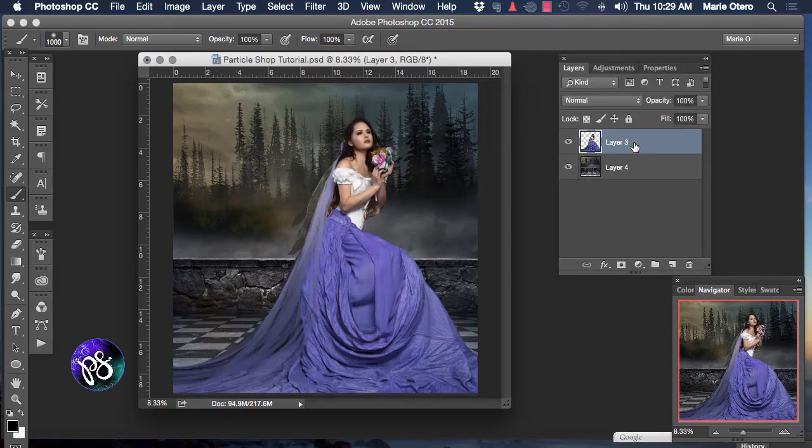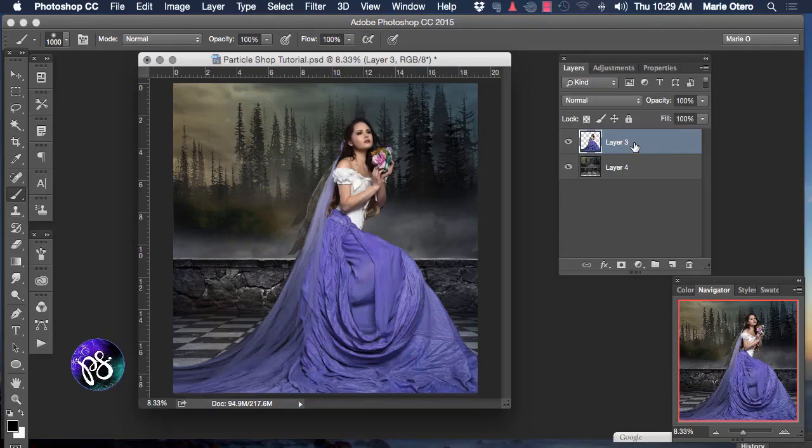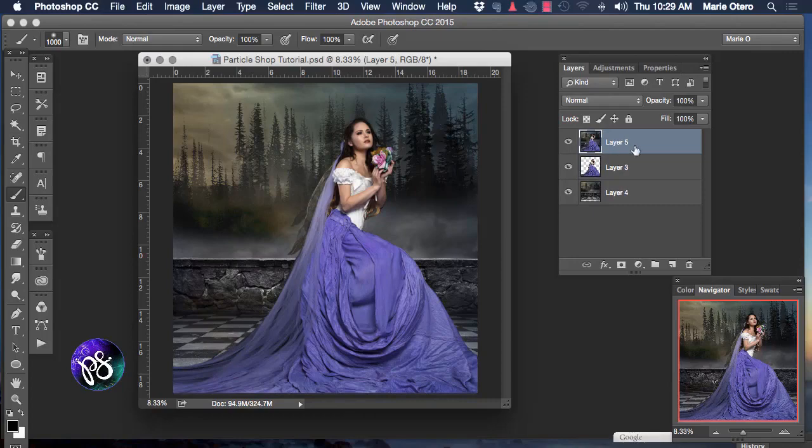I'm going to create a composite of these two layers. I'm going to press my Shift, Alt or Option, Command or Control key and E and deliver a composite layer of the two layers below.